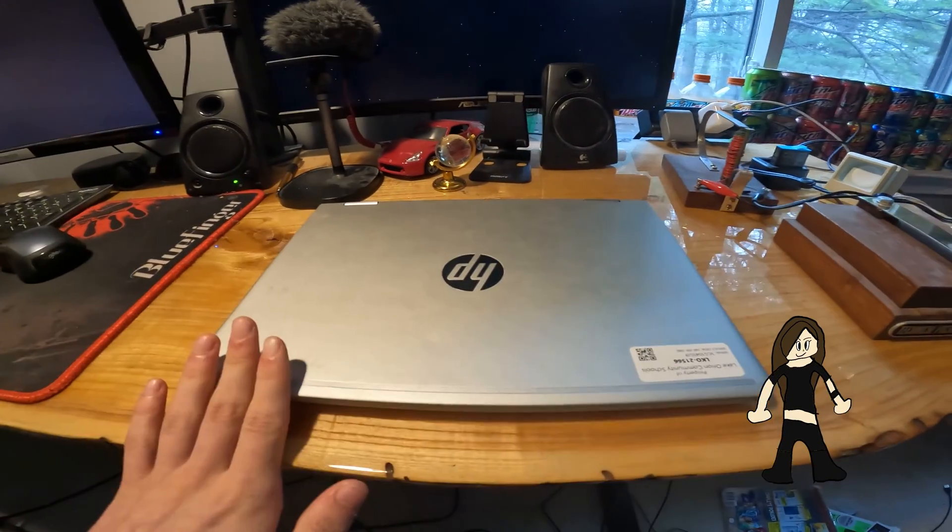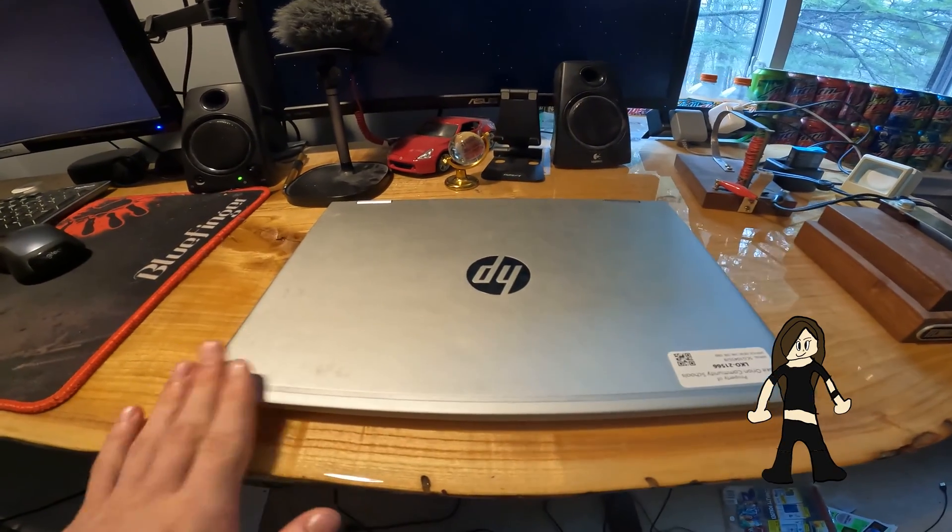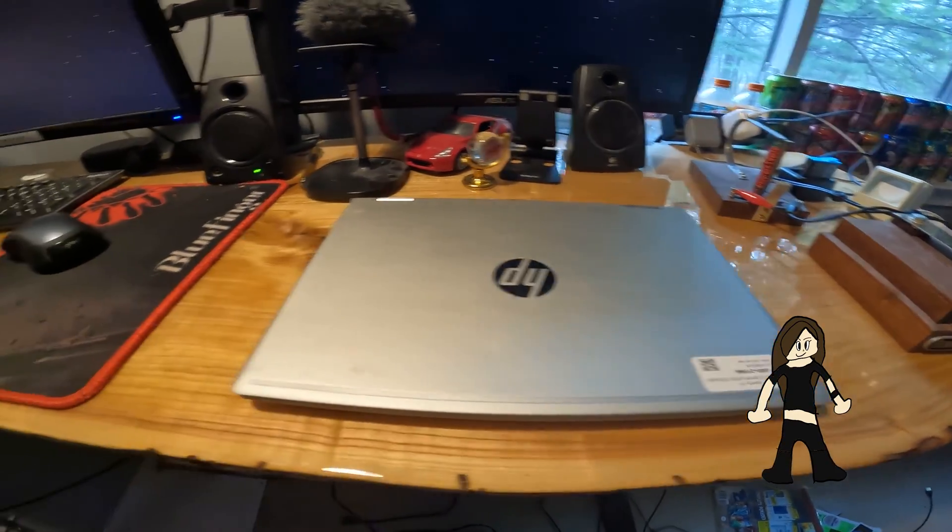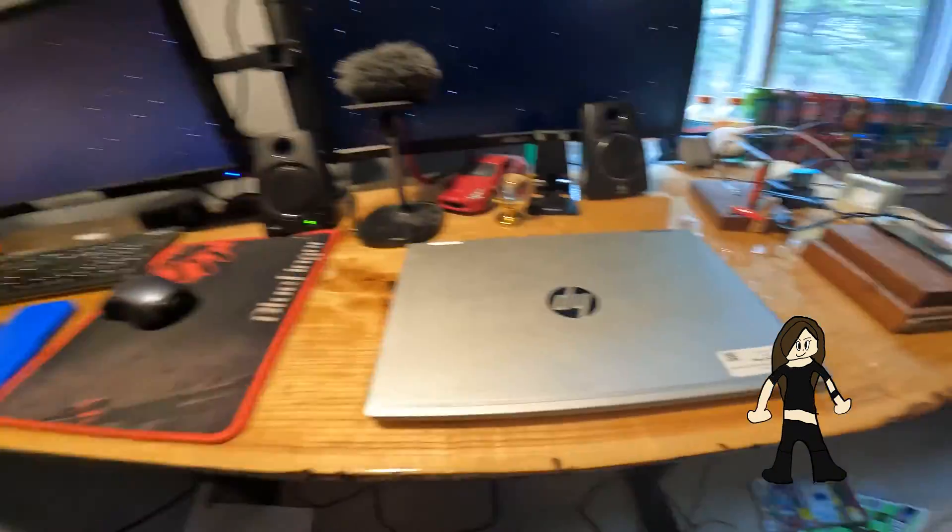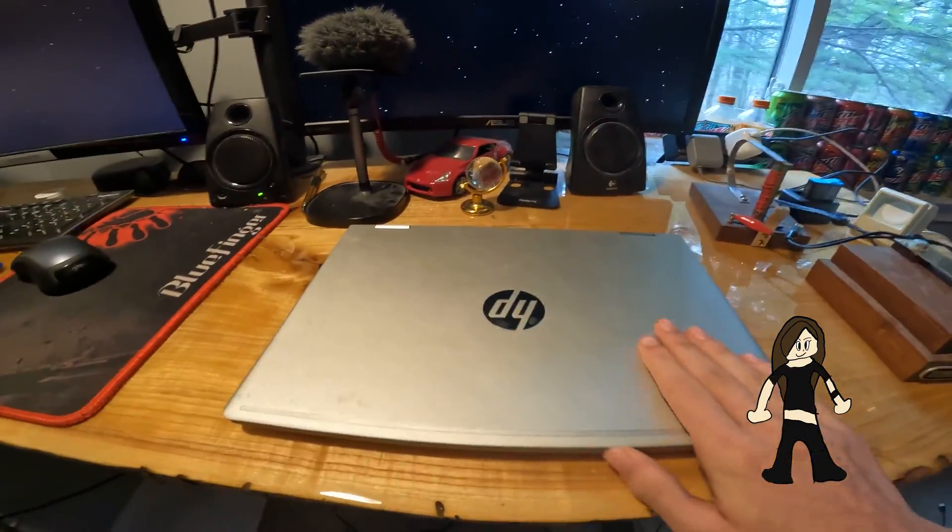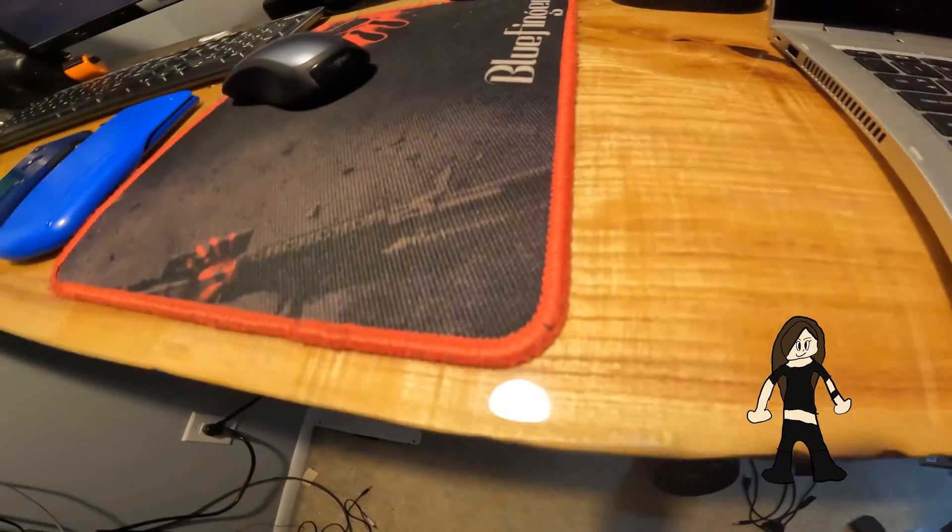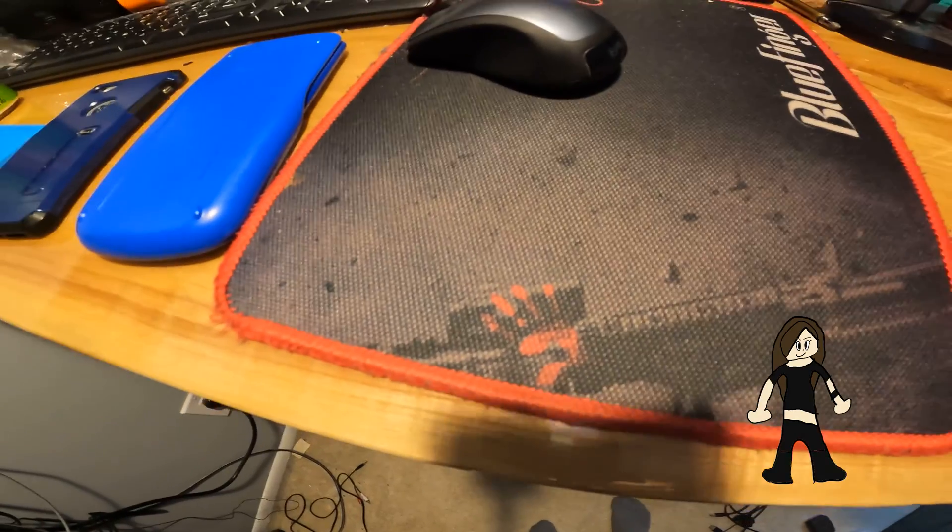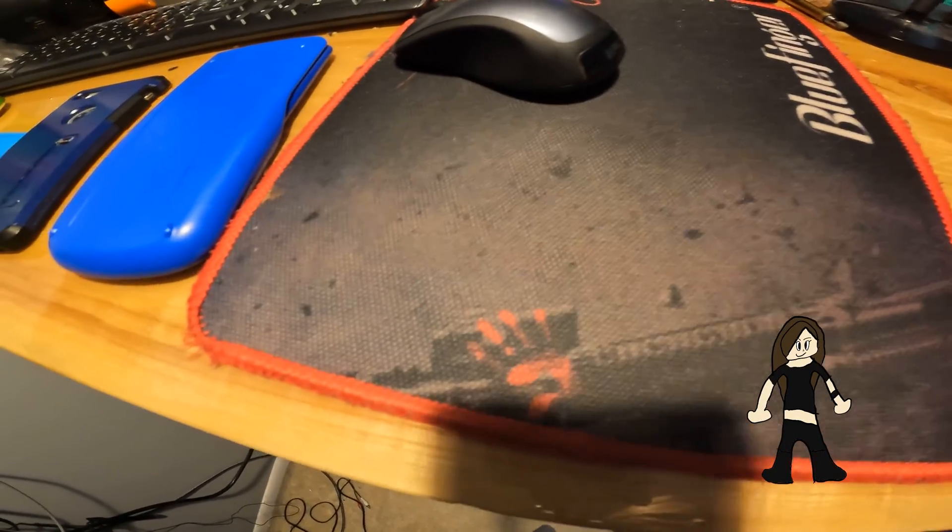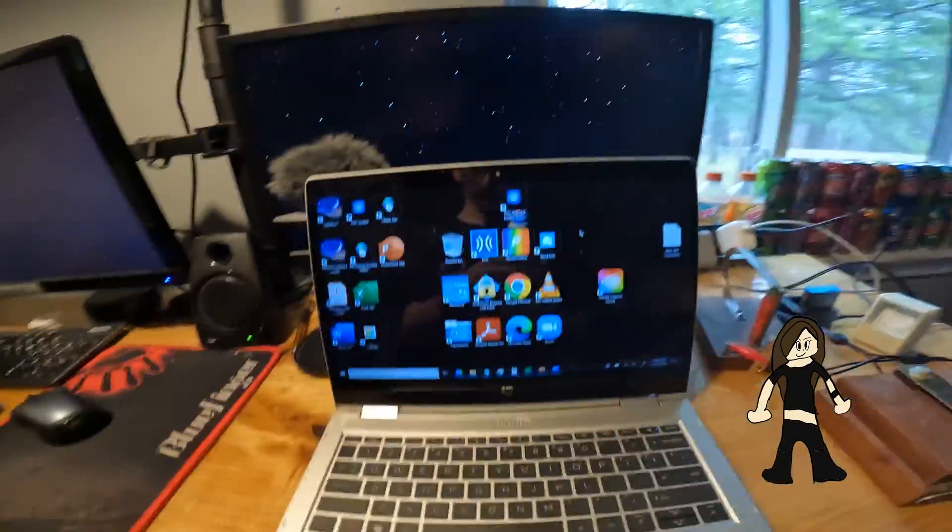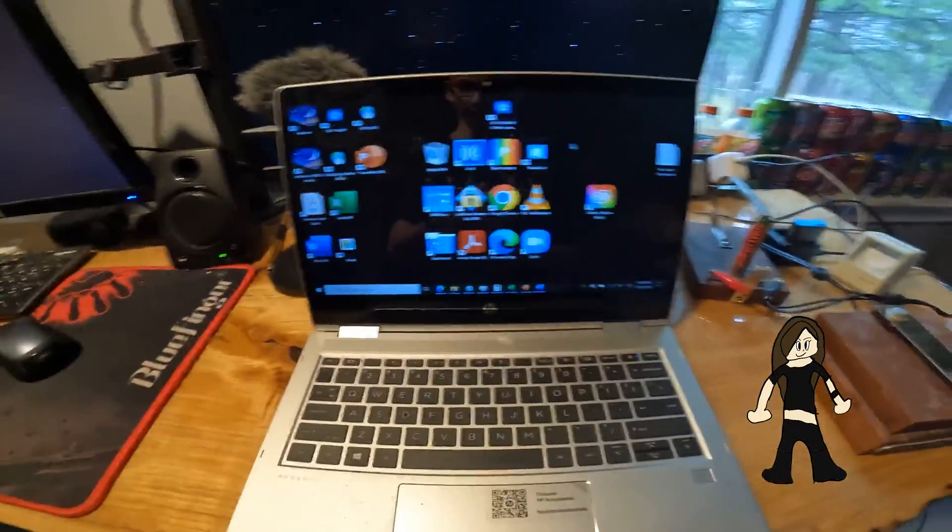Before I go any further on the specs, I'm gonna start this thing up because I can't remember the specs off the top of my head. I'm just gonna put in my password here, and with that I've started the computer.